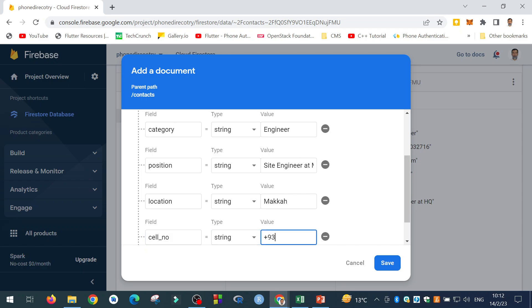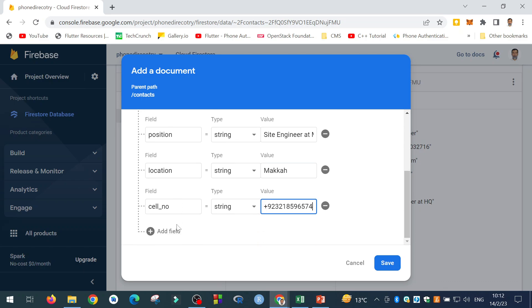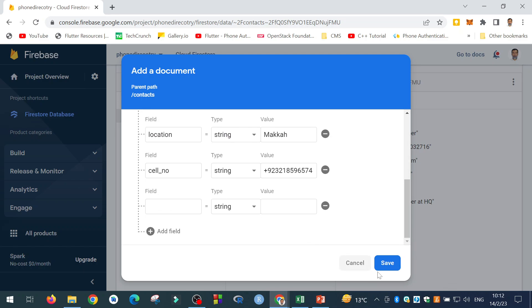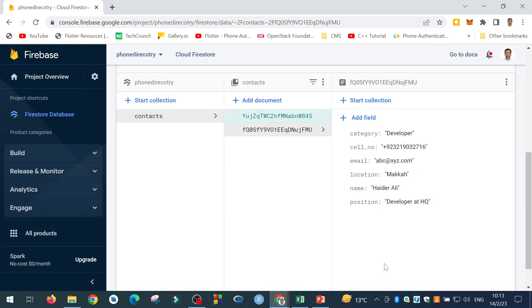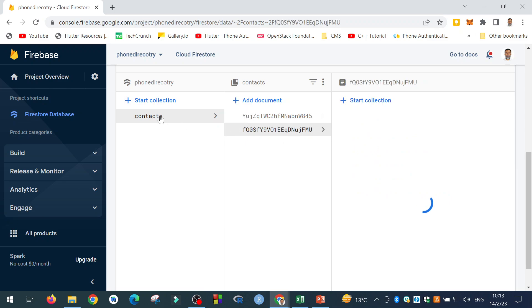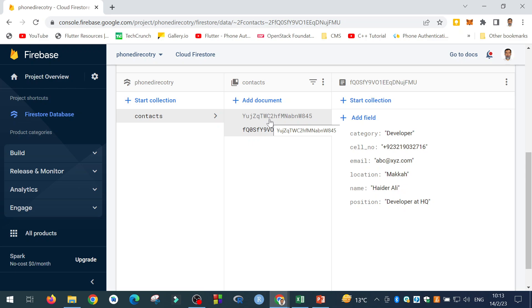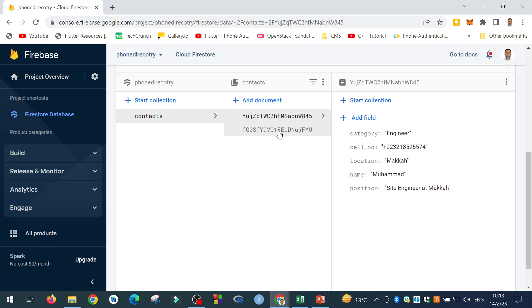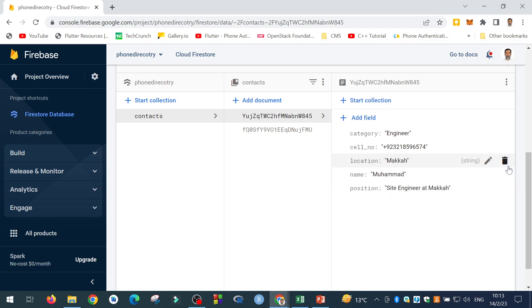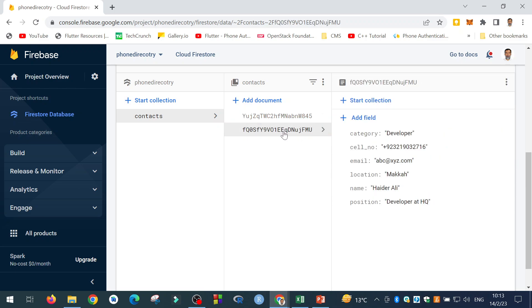Then location. And then cell number. Plus nine, two, three, two, one. Now let me save it. Now I have two documents in this collection. The collection name is contacts. And I have two documents in it. There is no email in this. So I can add email. And I say for example, Muhammad at gmail.com.